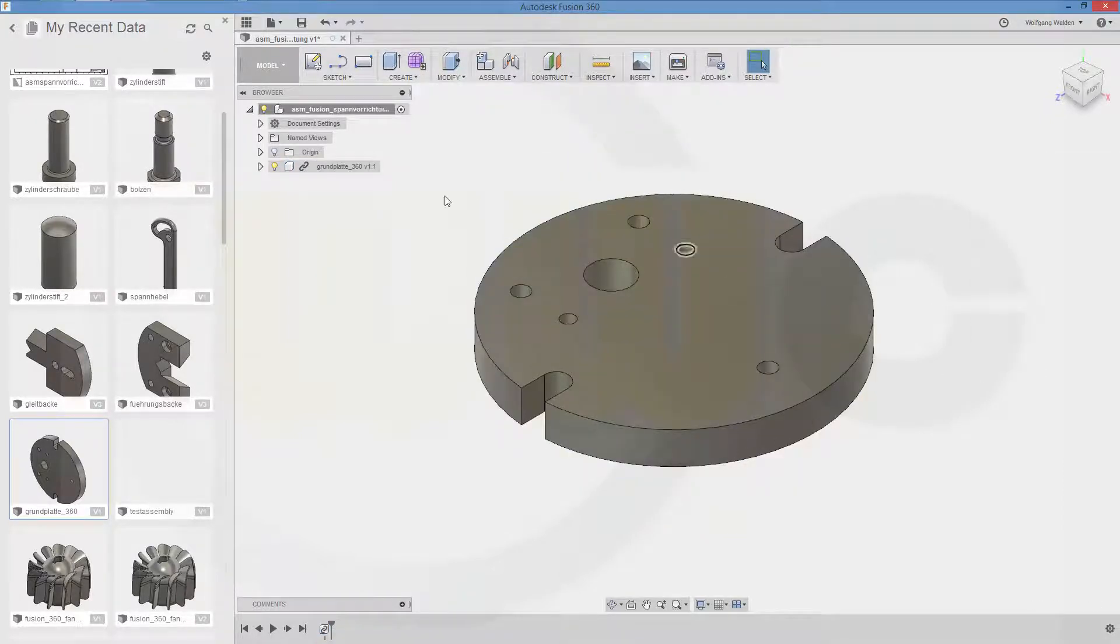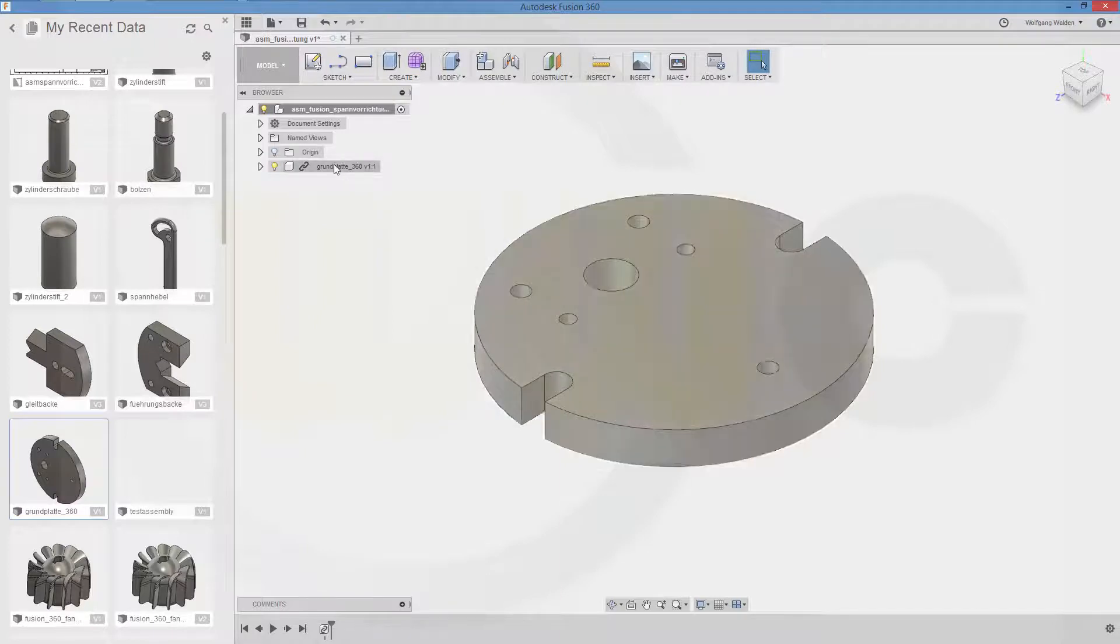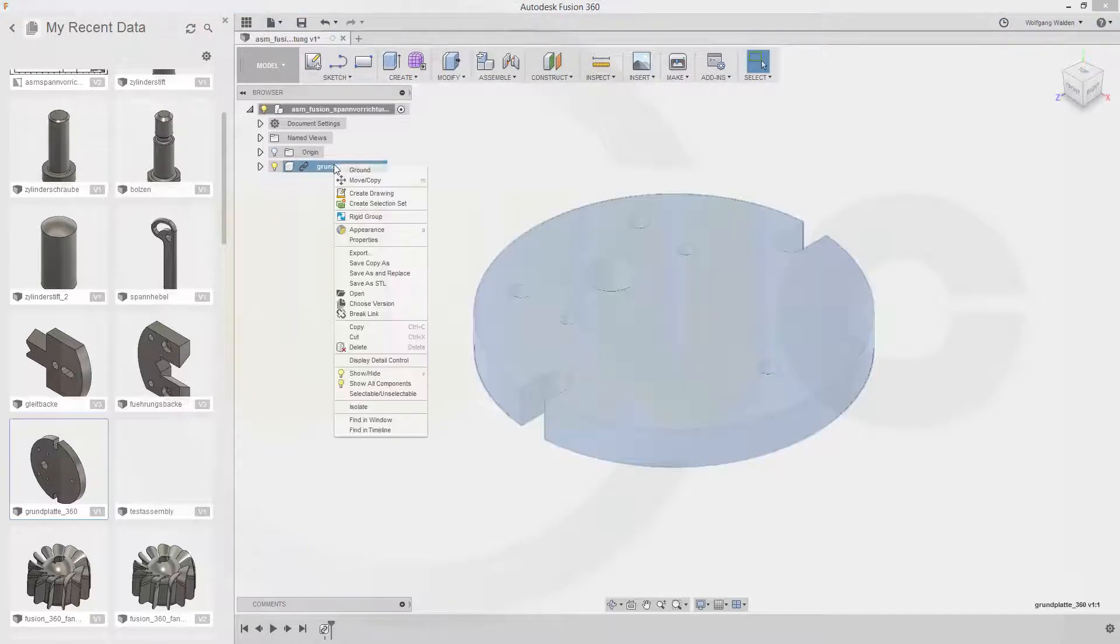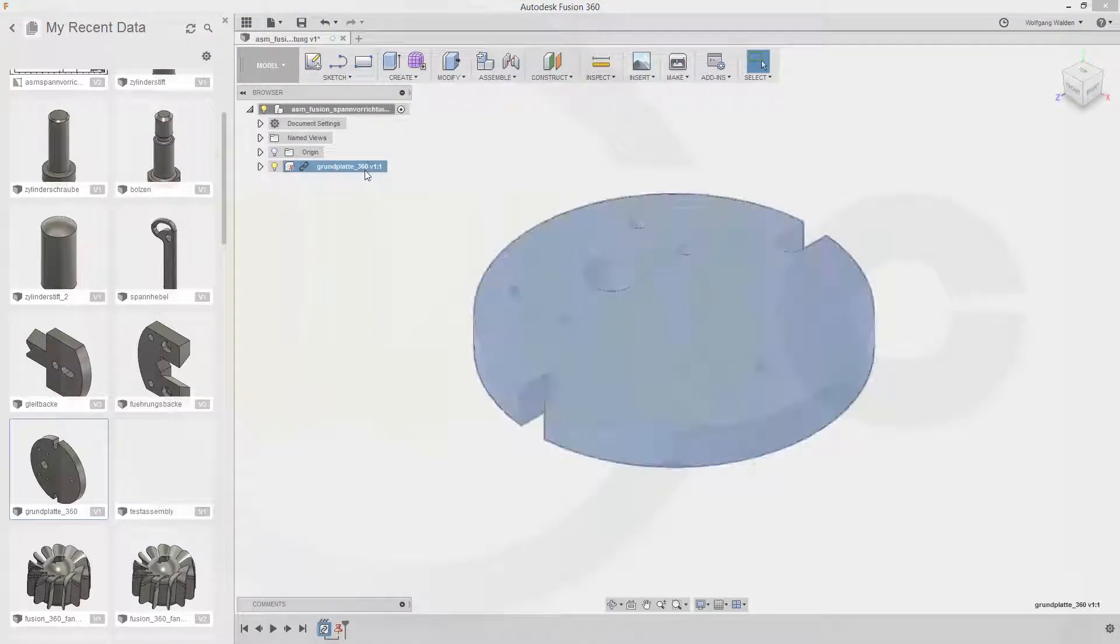And confirm. Now you have to ground that plate. So right click and ground it.